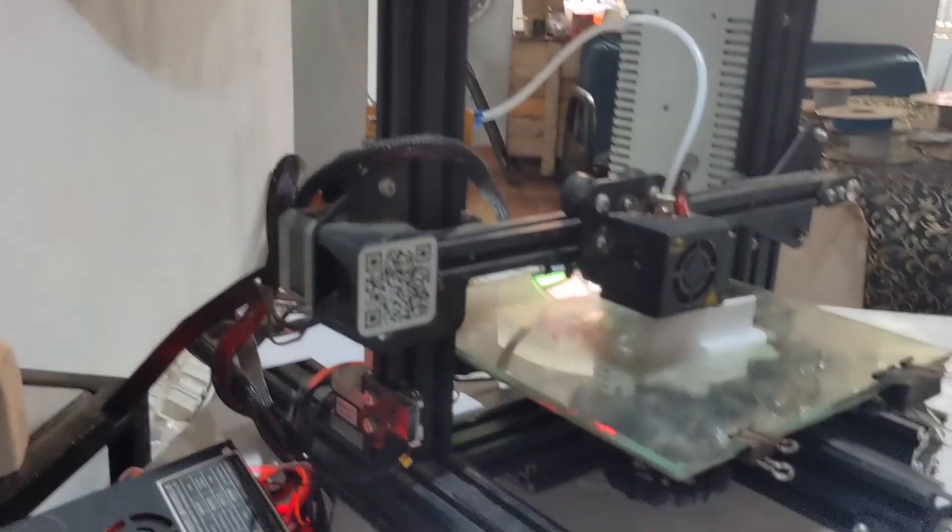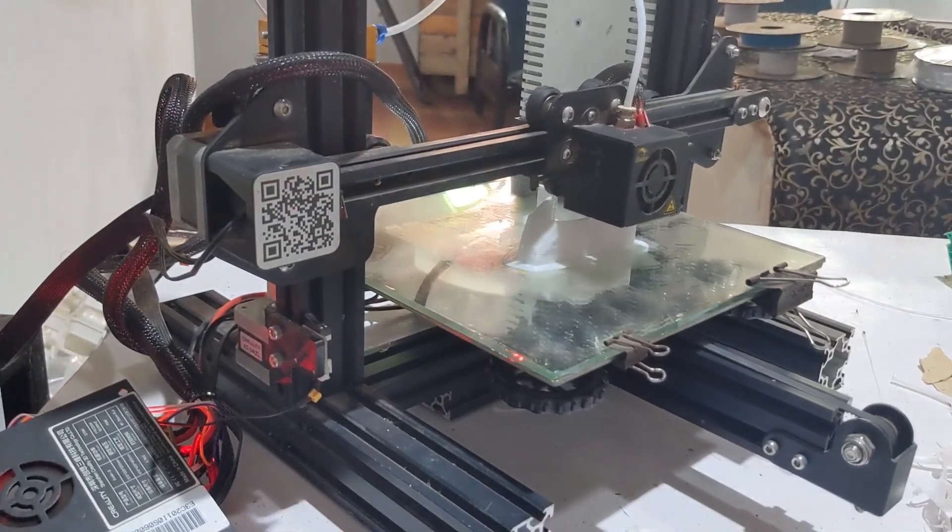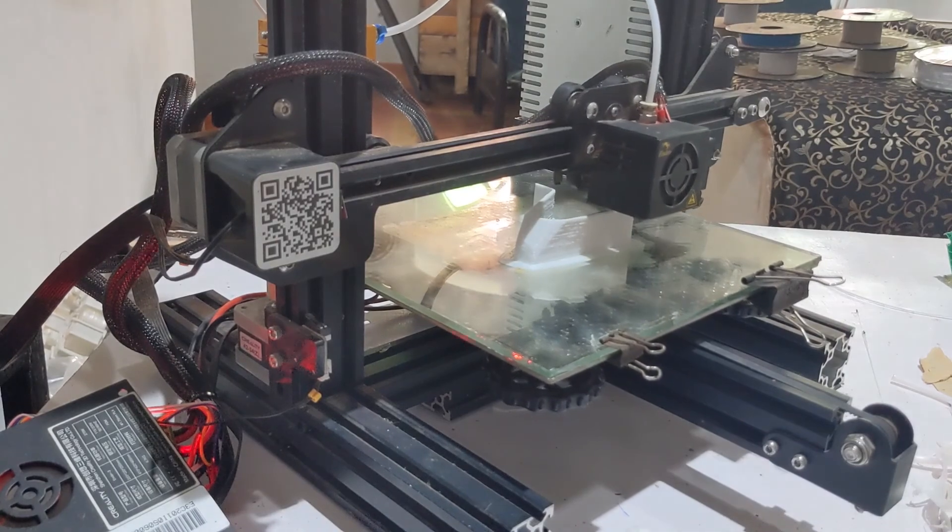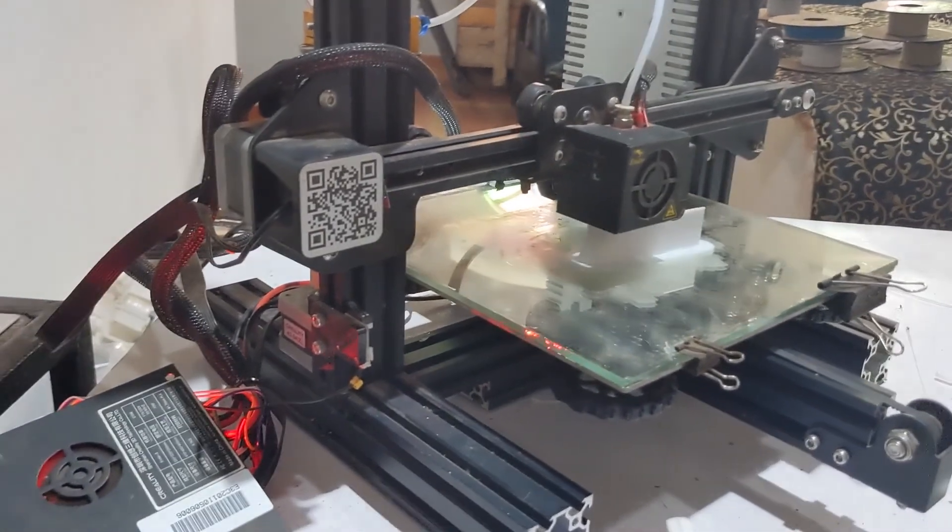Hi guys, welcome to the channel. Today I'll be talking about my 3D printer and the mods I'm doing to it currently.